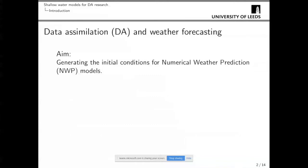Data assimilation is used in weather forecasting to generate the initial conditions that are then used to run the numerical weather prediction models. The atmosphere is a chaotic system, so you need a good, reliable initial condition if you want to have a good forecast.